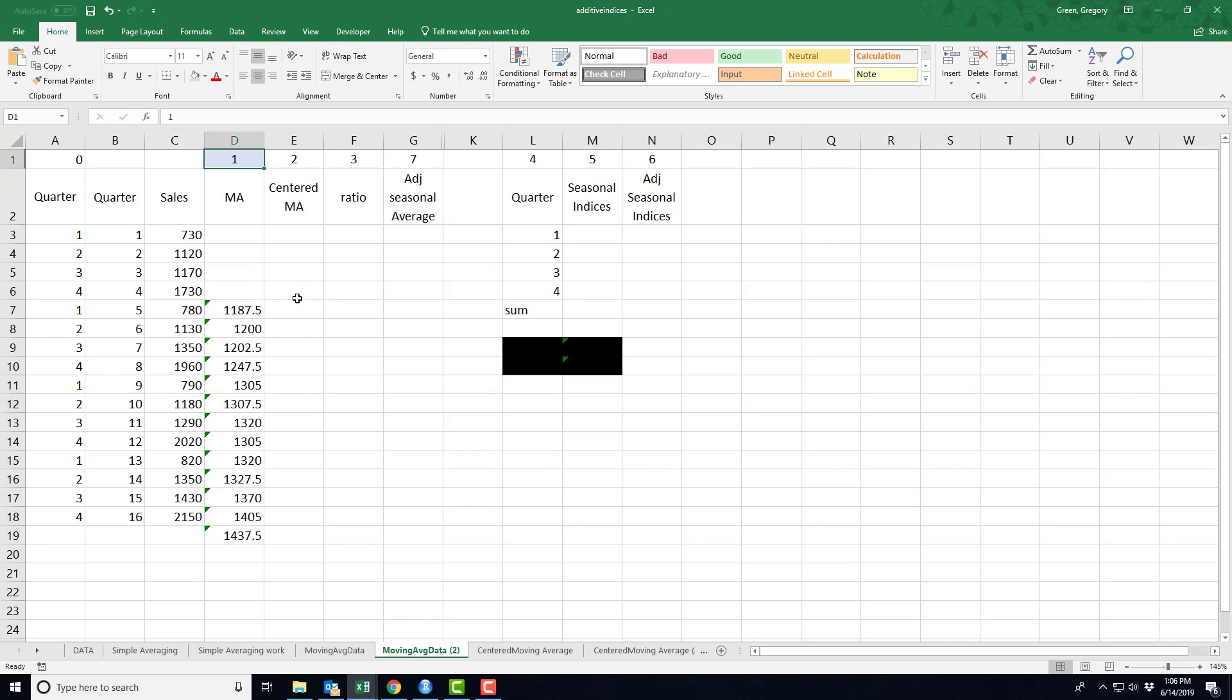Now, centering, centering is the new part. Centering says that I'm going to take these moving averages and I'm actually going to move them to a new location. So let's see. This was the moving average of the first year. I'm actually going to move it to the center of the first year, hence the name.